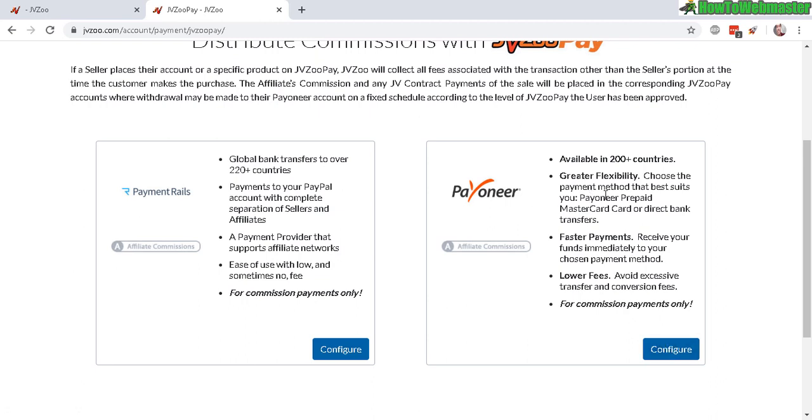The signup procedure is pretty straightforward. Enter in your real name, address, and your bank account - you need to have a bank account. It will take up to three days to get confirmation.